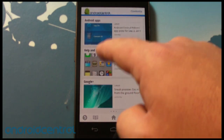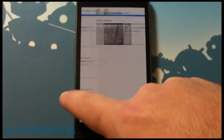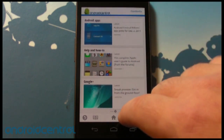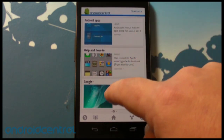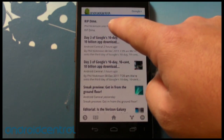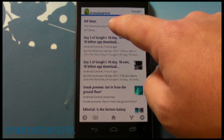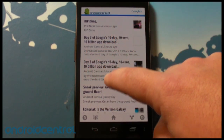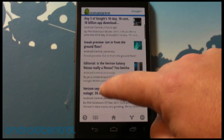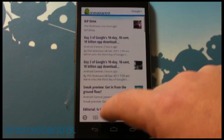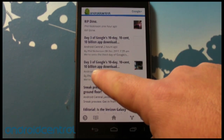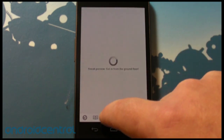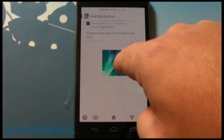We have set up our own categories: news, reviews, apps, help and how-to, Google+, and videos. Videos is pulling in from YouTube, which is a little interesting. Google+ is actually pulling in my personal Google+ right now — I just changed it right before this video — but it's also pulling in what we're posting on the Android Central Google+, so very cool.